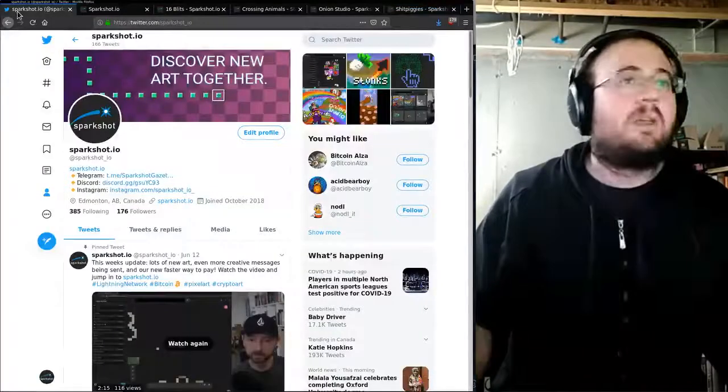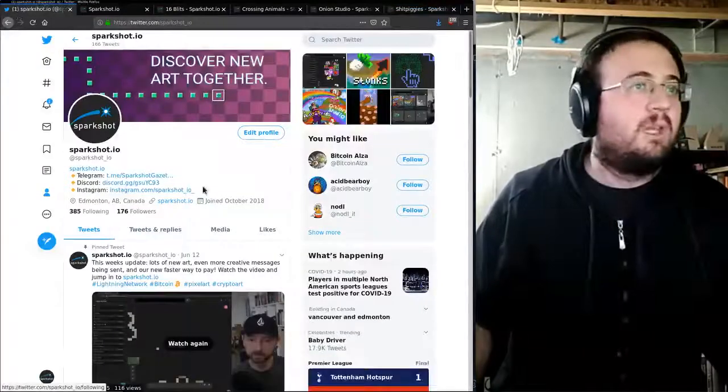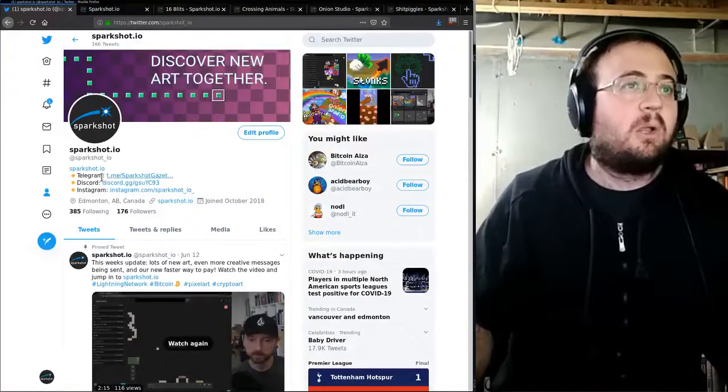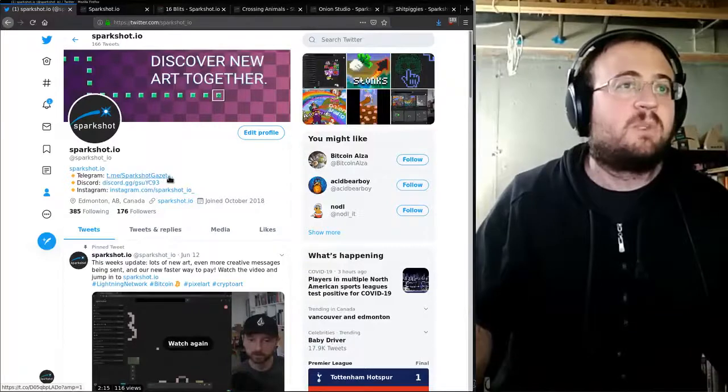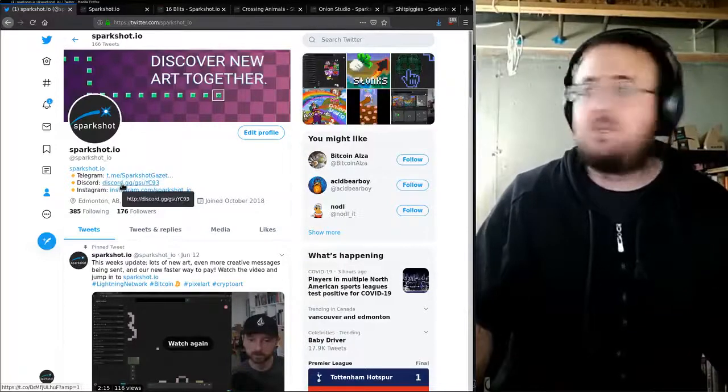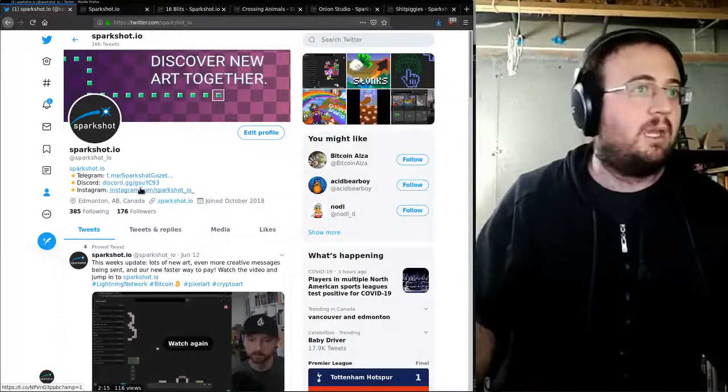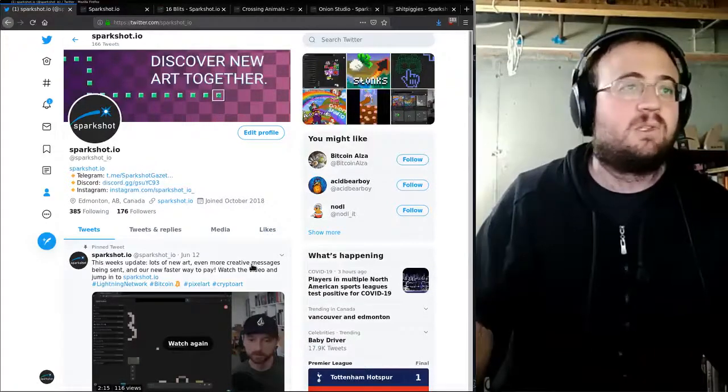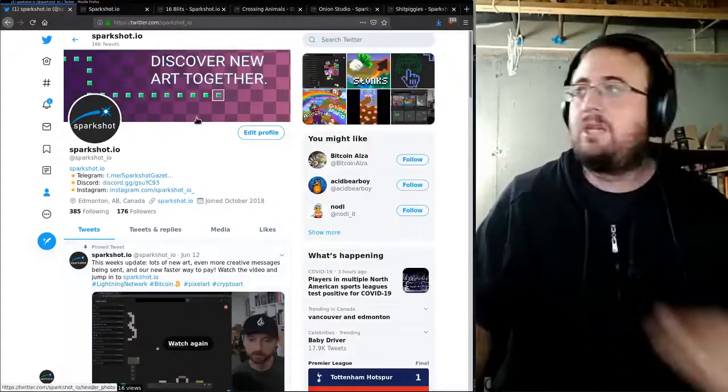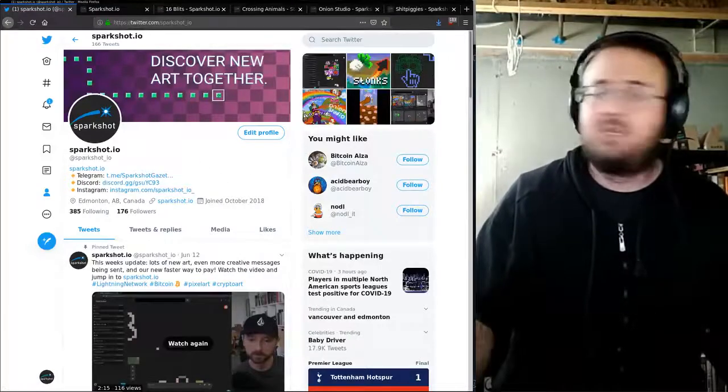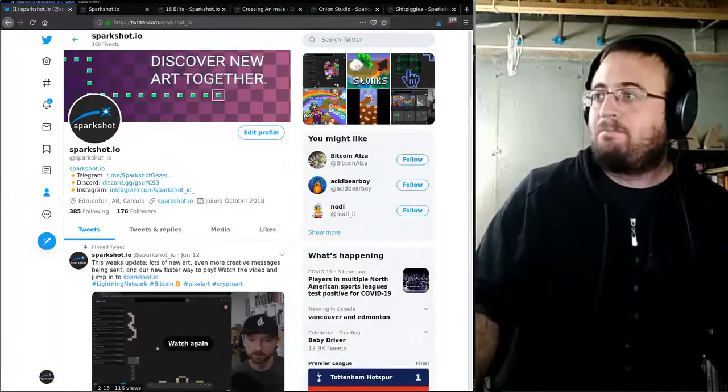To get to there, Discord and Telegram. The Telegram is SparkShotGazette, Discord channel to get the other thing. We're also on Instagram. And don't forget to follow us on Twitter if you're watching this and not following. Cool.